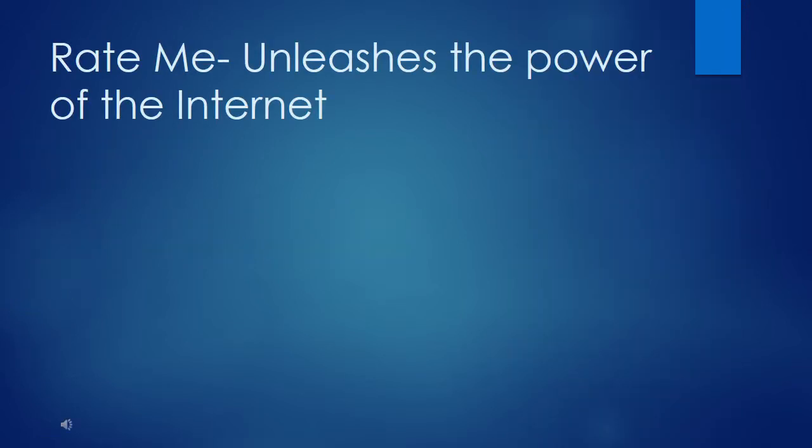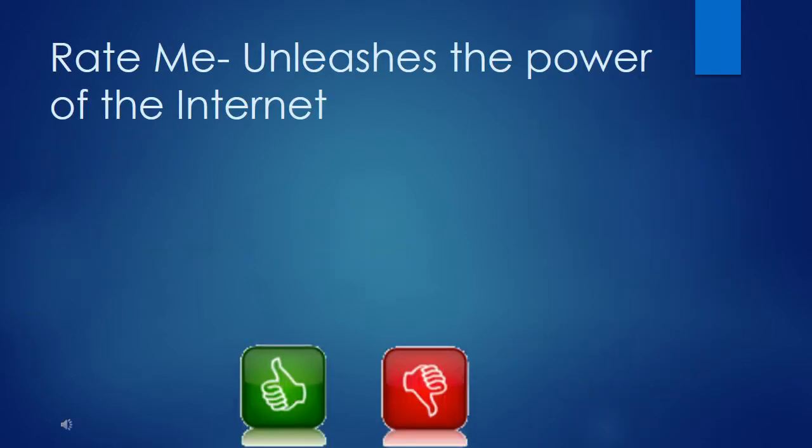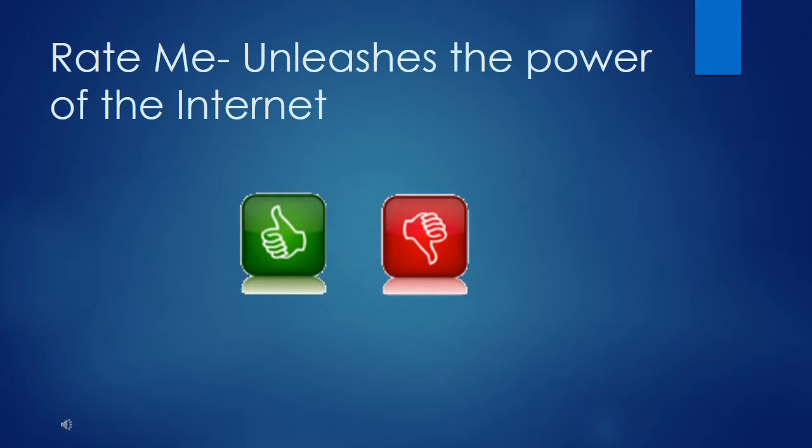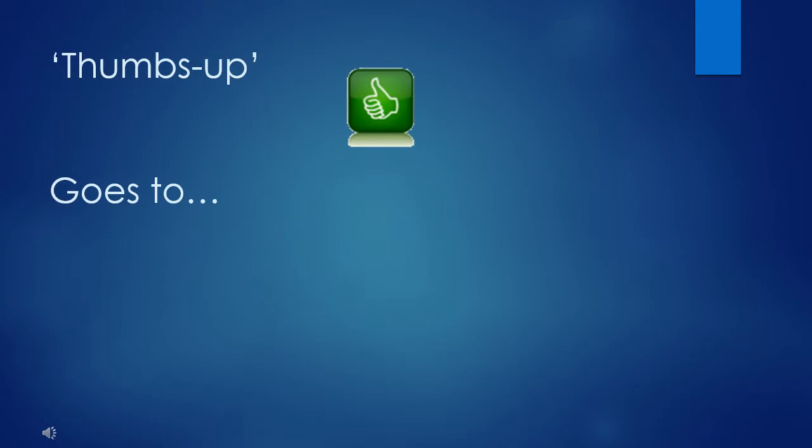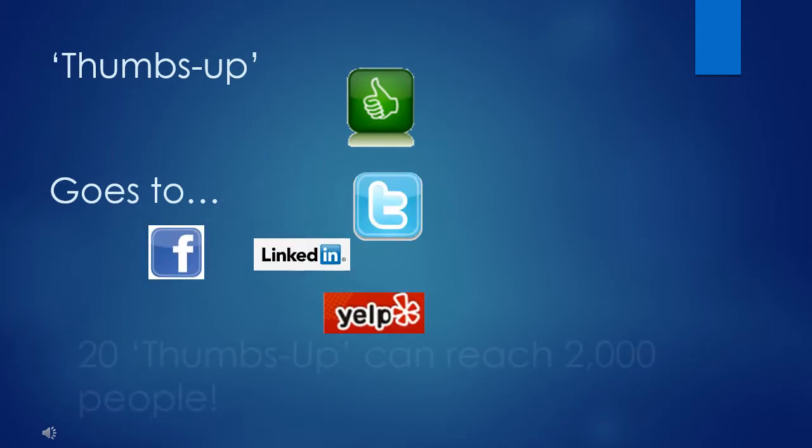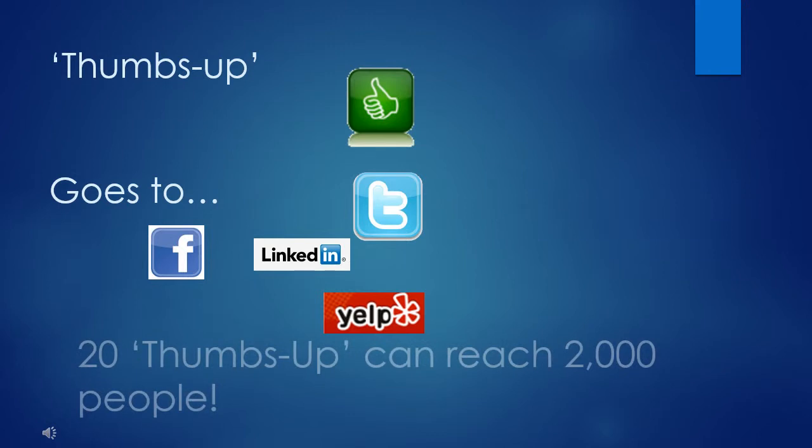Rate Me unleashes the power of the Internet. Find out what customers are saying about you. If they give you a thumbs up, it goes to your responders' Facebook, Twitter, and Yelp contacts. Just by having 20 thumbs up, you just went to an average of 2,000 smartphones where your Pro Card can be seen.